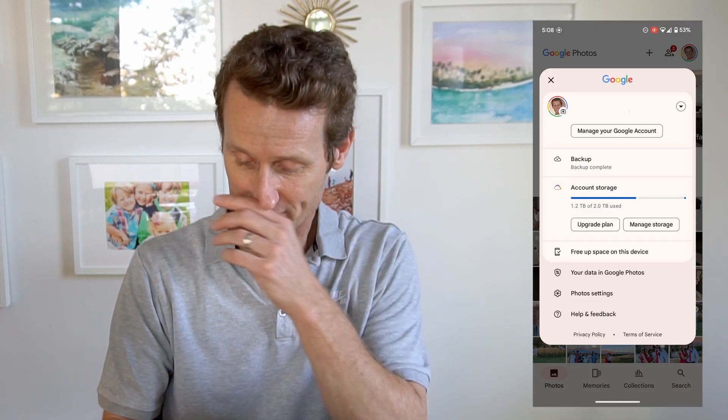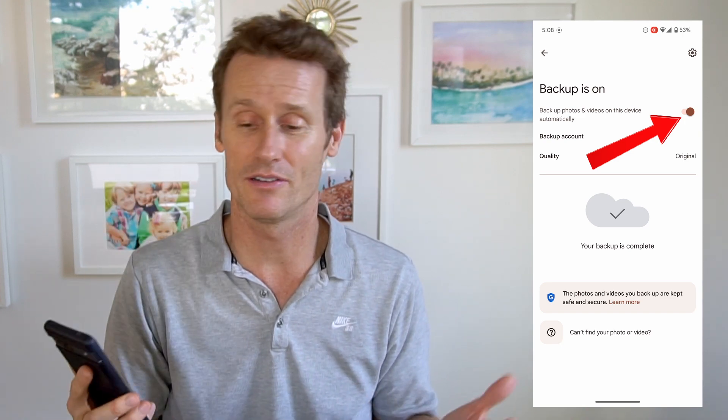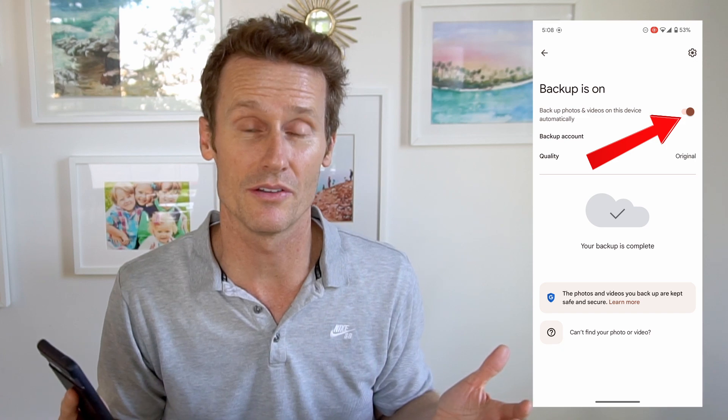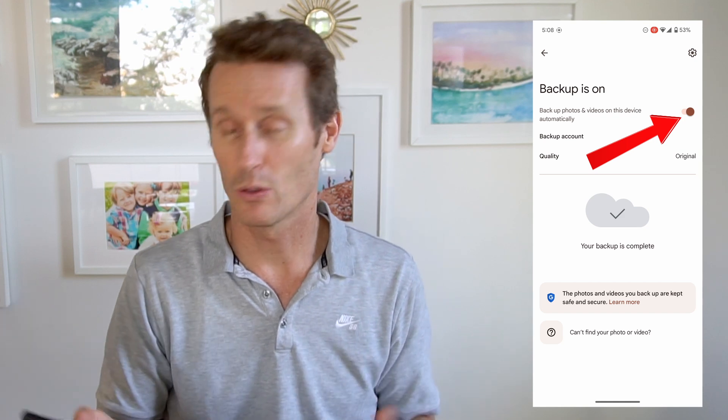Another useful thing: freeing up space. If you click on your profile image, there's backup options. Click backup — I've got this toggled on, which means it's automatically backing up photos. If I take a photo on my phone, it'll back them up to Google Photos automatically. So if I drop my phone in the sink or toilet and it gets ruined, I still have the photos because they're backed up in the cloud.